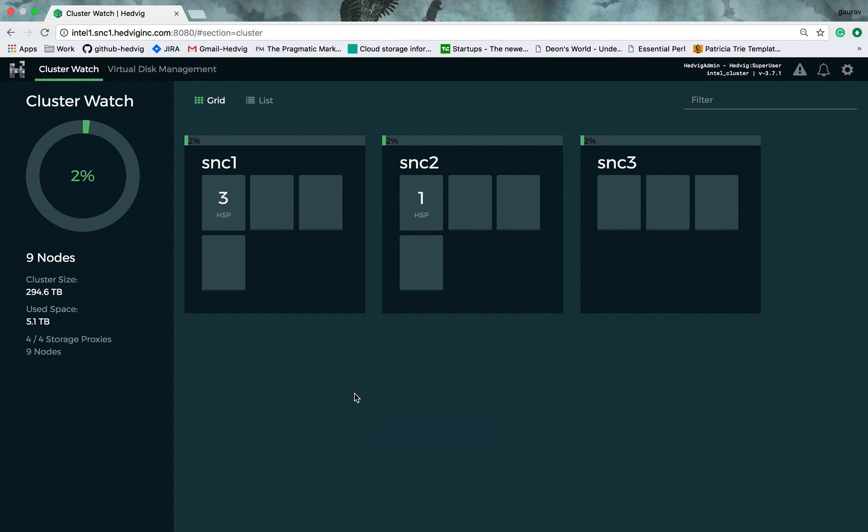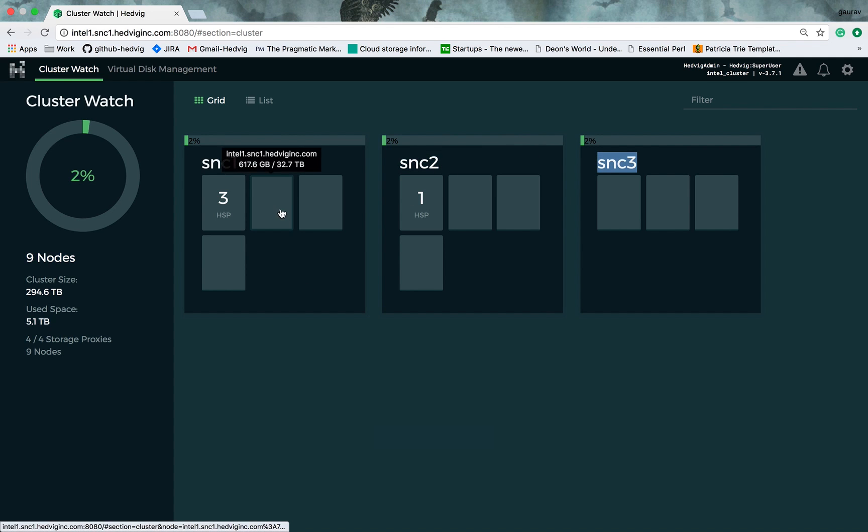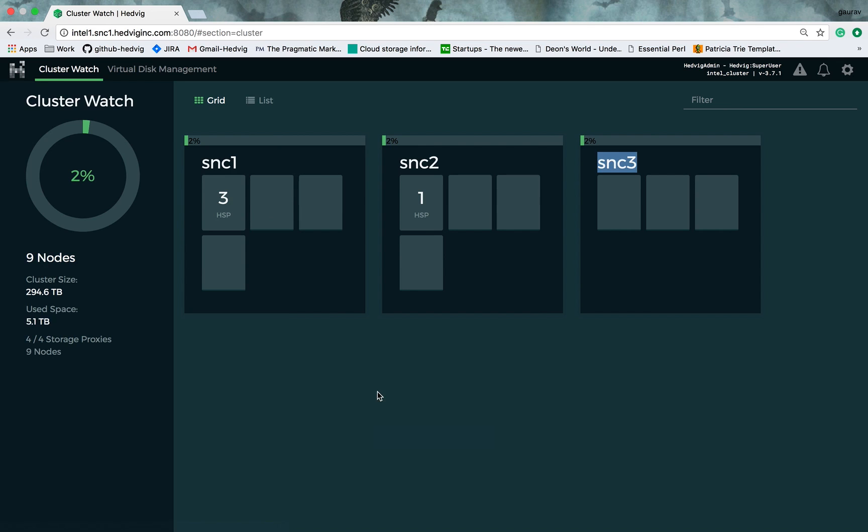This cluster spans across three data centers, SNC1, SNC2, and SNC3. Each data center has three storage nodes attached to them. So in total, there are nine storage nodes in this cluster. You can also see the cluster size and the use space.